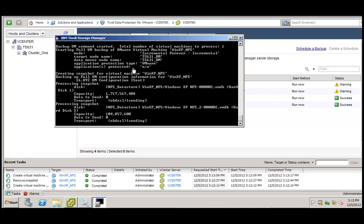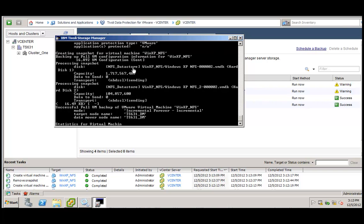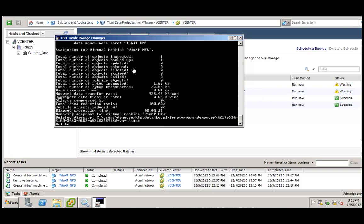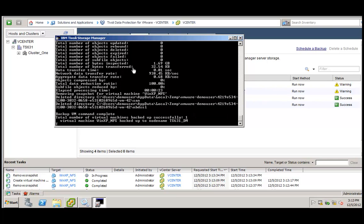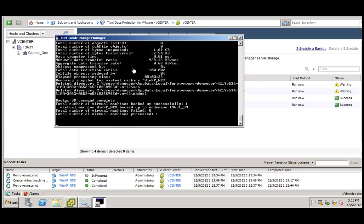And yet again, zero data are being sent. So in other words, we have two versions but we did not have to take a full backup.